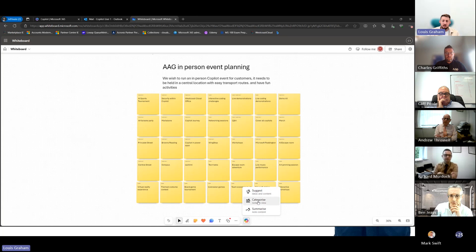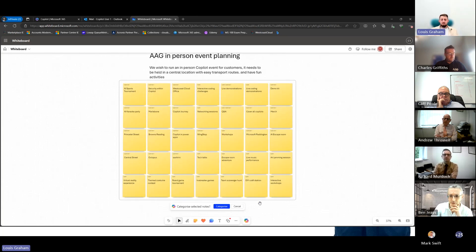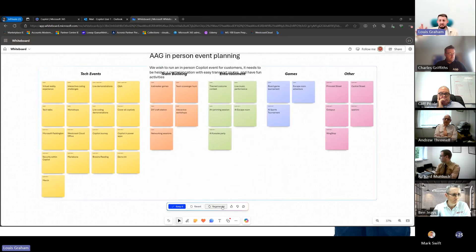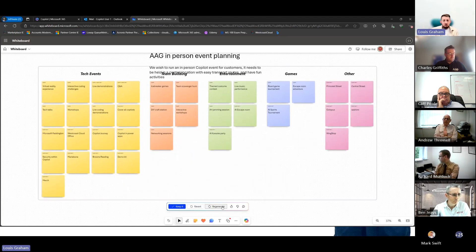Down here we've got a little Copilot icon. I'm going to ask it to categorize — Copilot is going to go off, understand what's there: this is a location, this is food, this is activities, this is games, this is other — and organize that for us. So if we're collaborating as a team, this is great for event planning.